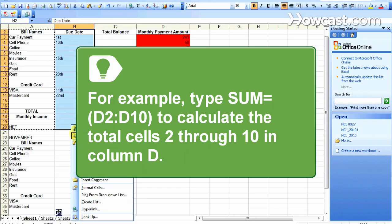Type sum equals, then highlight the cells you want added together. Make sure the cell numbers are in parentheses.